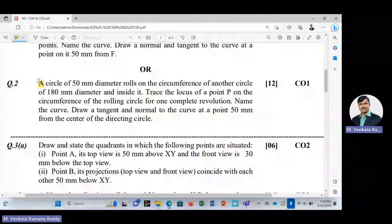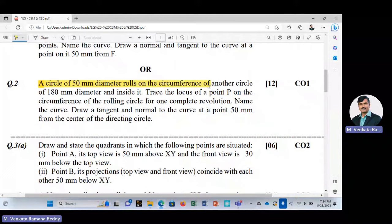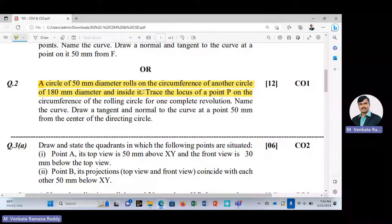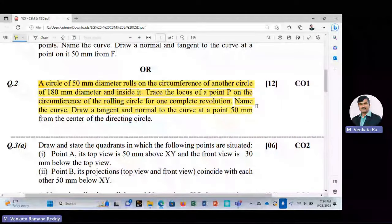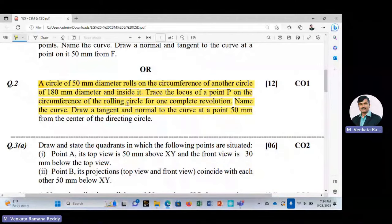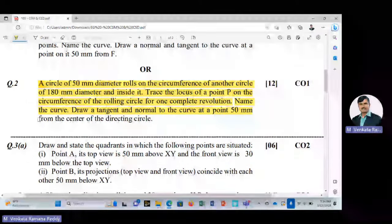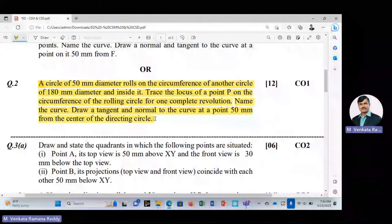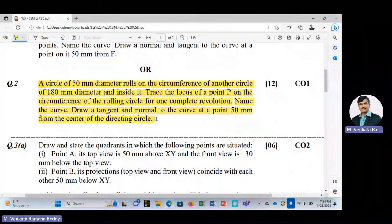The given problem is: a circle of 50 mm diameter rolls on the circumference of another circle of 180 mm diameter and inside it. Trace the locus of a point P on the circumference of the rolling circle for one complete revolution, name the curve, draw a tangent and normal to the curve at a point 50 mm from the center of the directing circle.